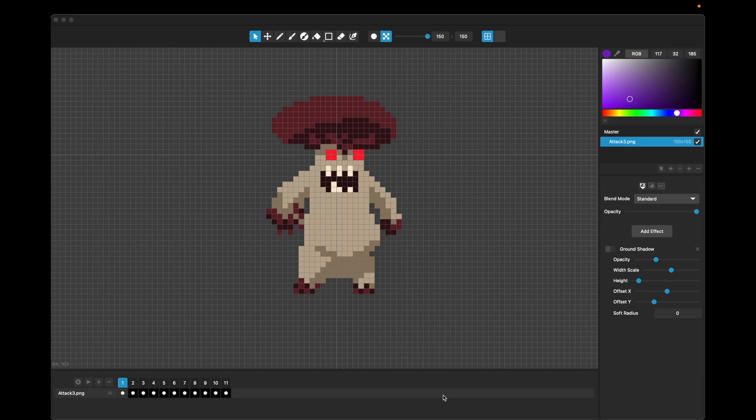Alright, so this is Pixelmash 2024.2, and in this release, we've added a bunch of new features.